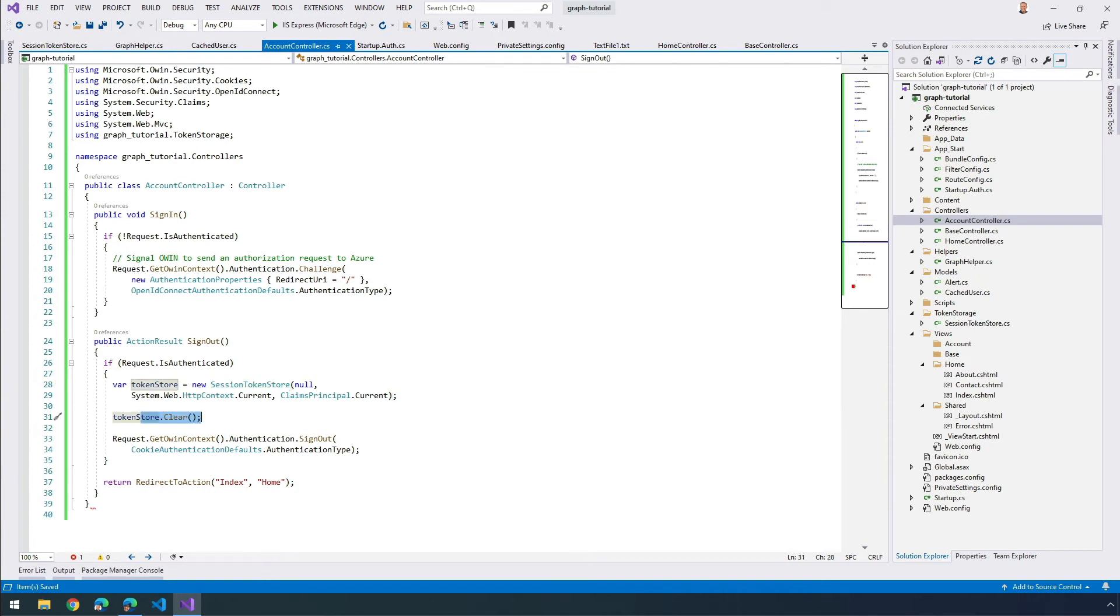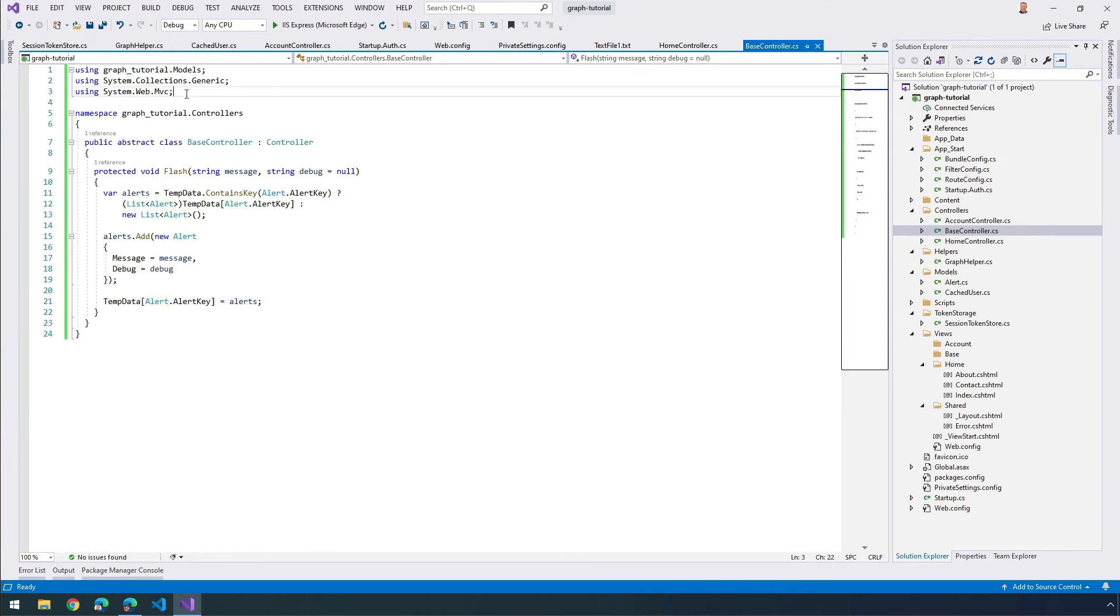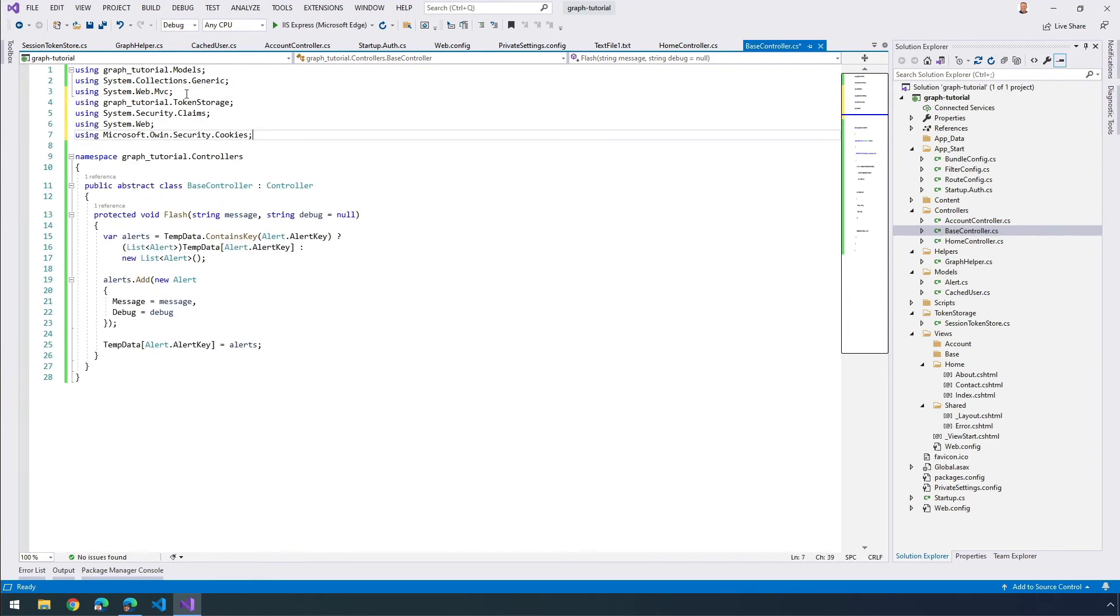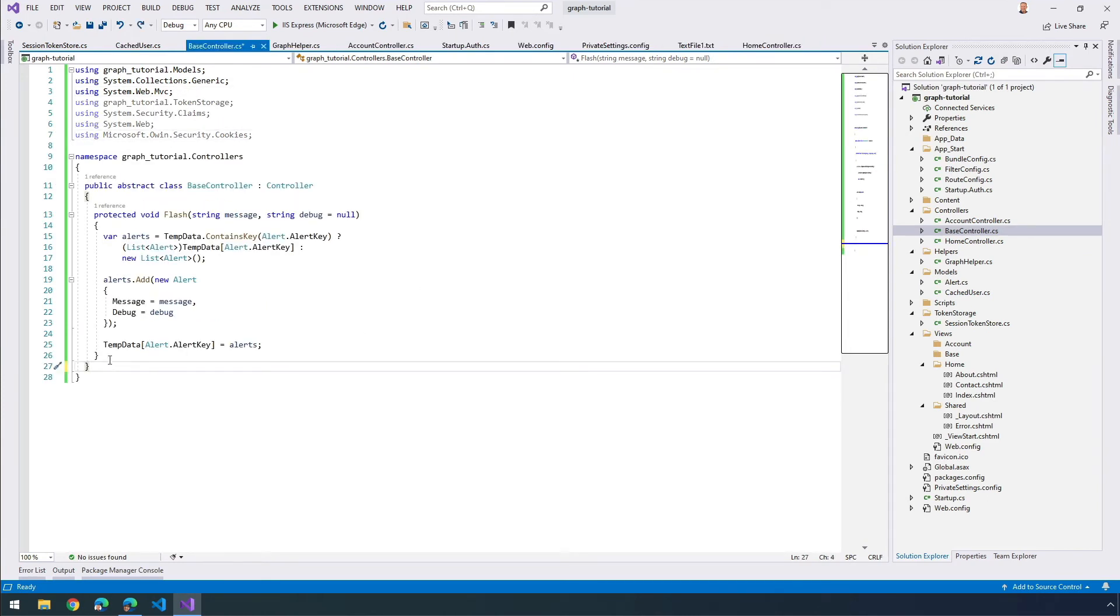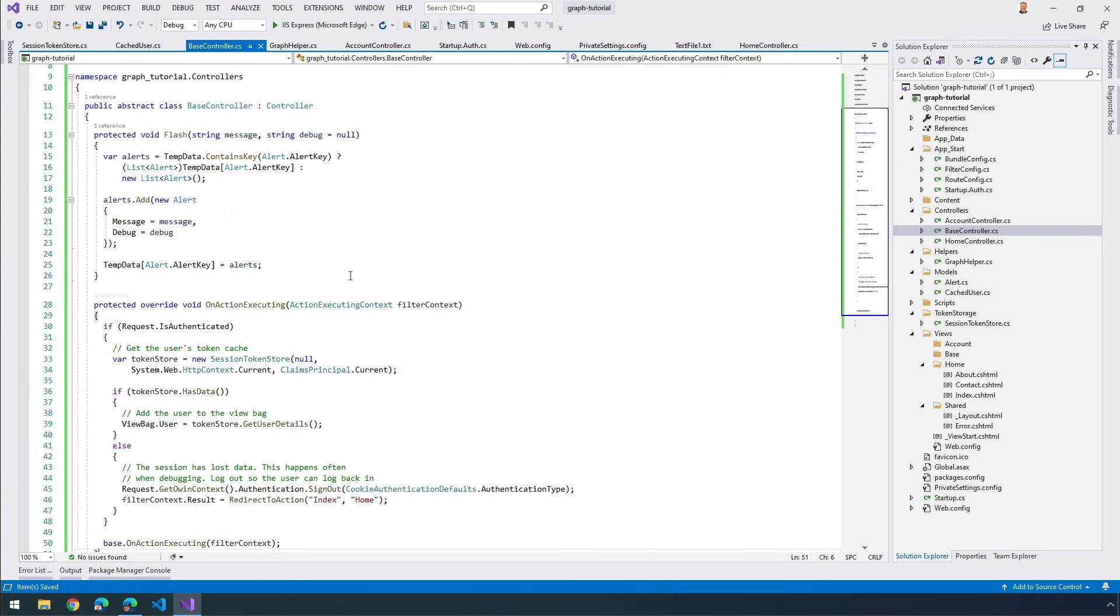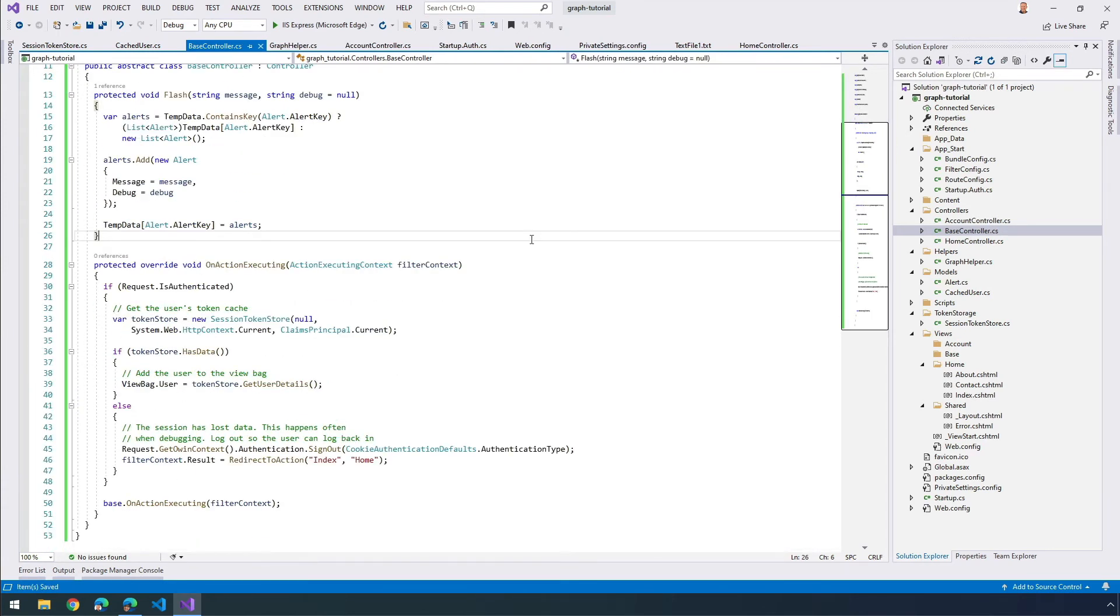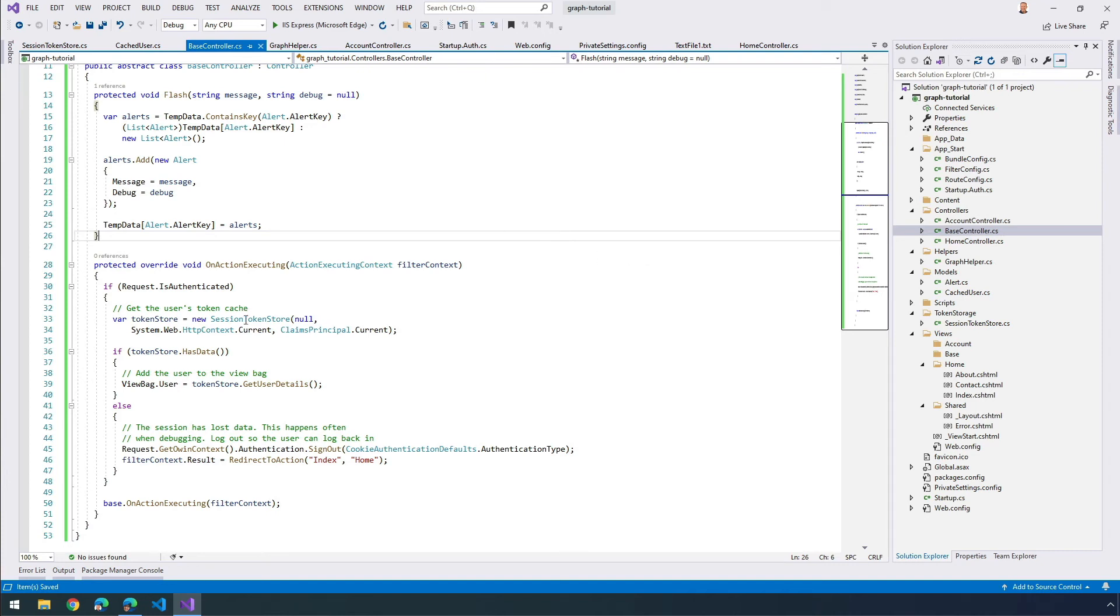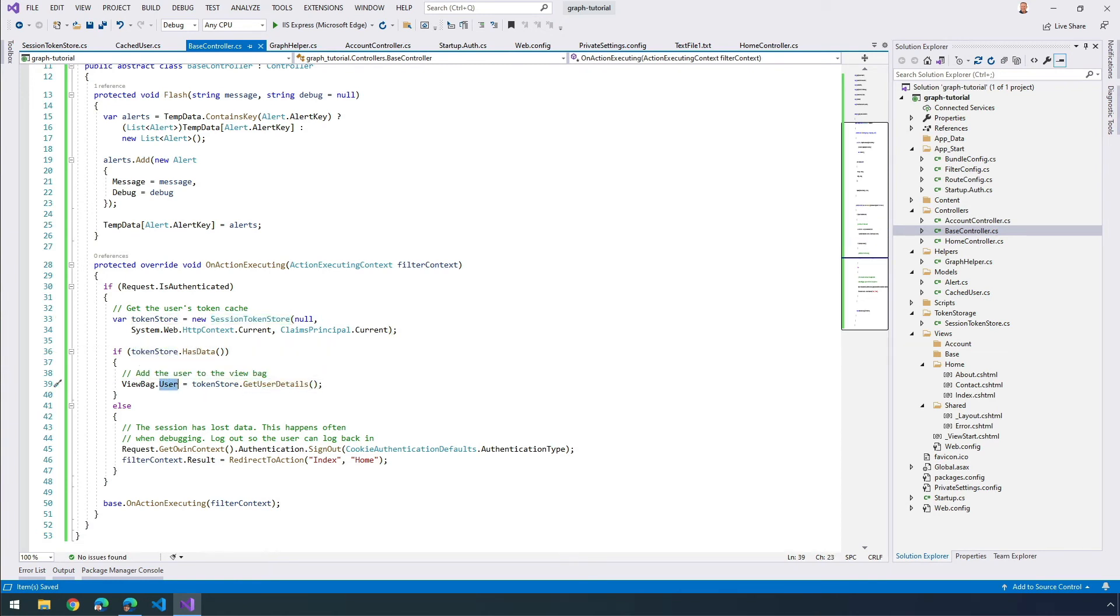And then in my base controller, I'm going to make another update. I'm going to add a few more using statements here. I'm going to add this method right after my existing method. What this method is doing is that whenever there's an action on any of our controllers that inherit from this base class, whenever there's an action that's going to be executed, it checks to see if the request is an authenticated request. And if it is, it pulls the current user out of the session token store that we created. If there's data in that token store, it grabs that user and adds it to the view bag so that we can see that user's information on the page.